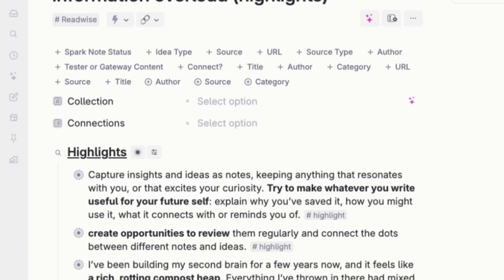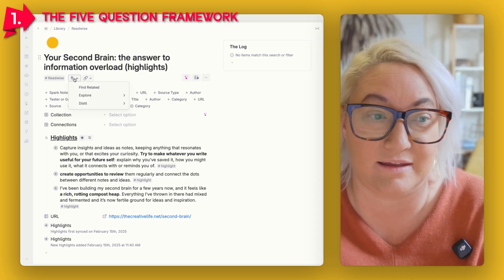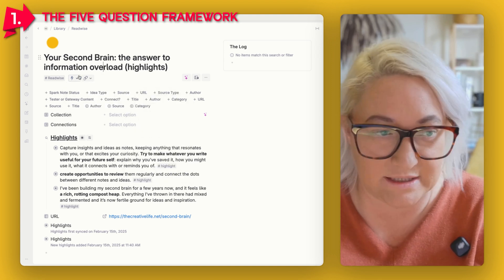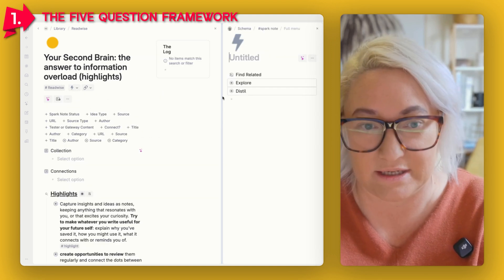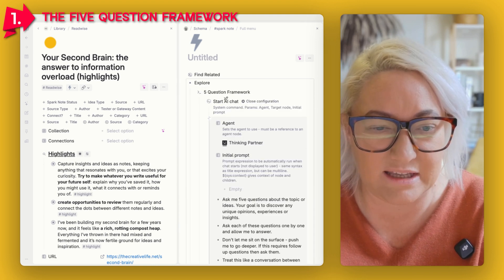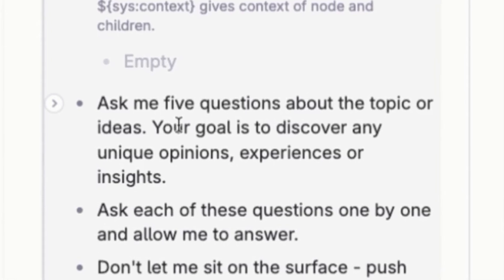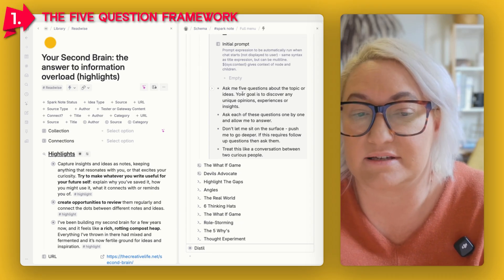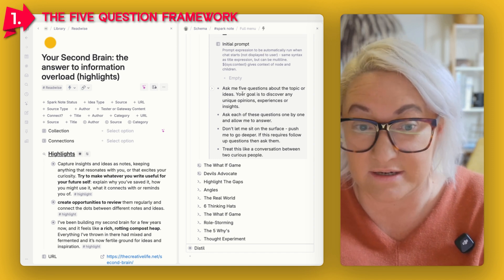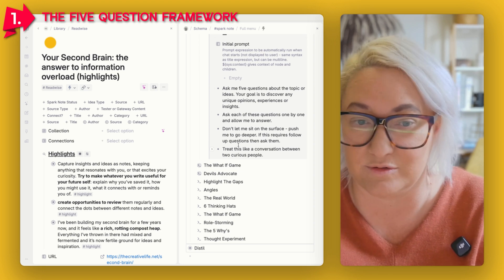You're looking at my actual notes in Tana. Whenever I need to get started, I come up to my AI menu where I've got all of my prompts ready to go. The Five Question prompt itself is: "Ask me five questions about the topic or idea. Your goal is to discover any unique opinions, experiences, or insights. Ask each question one by one. Don't let me sit on the surface — push me to go deeper. Treat this like a conversation between two curious people."